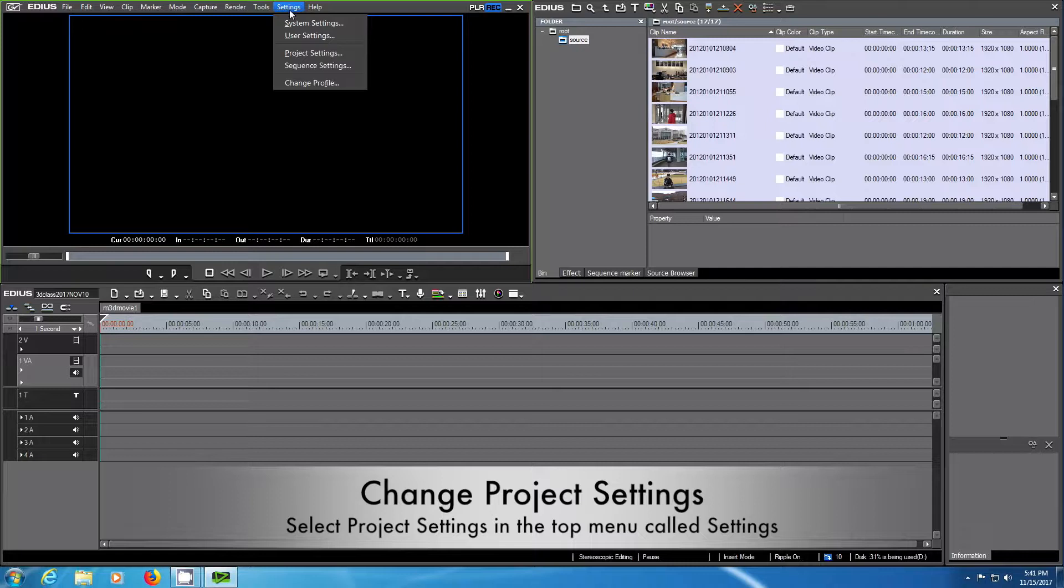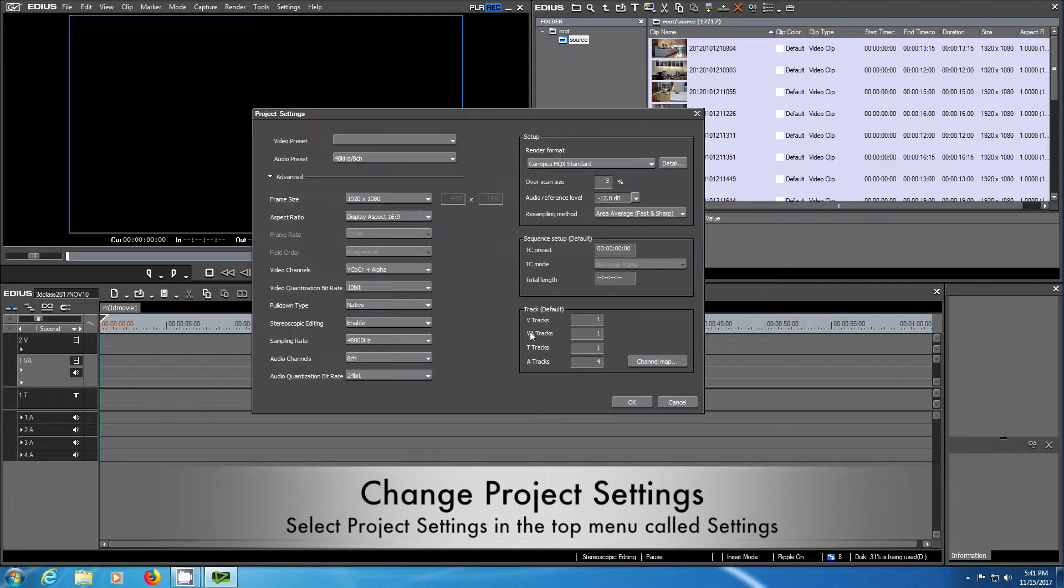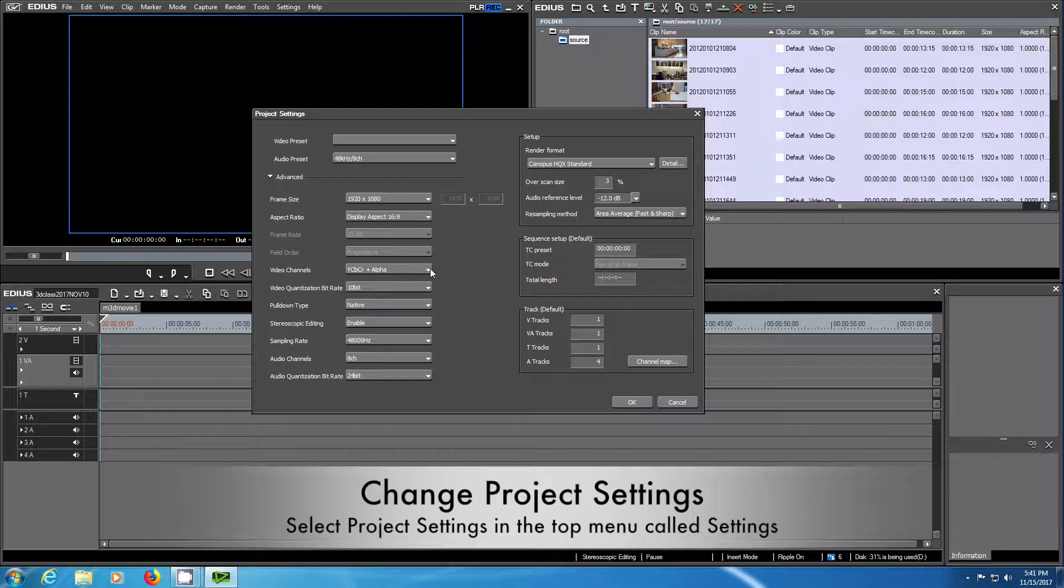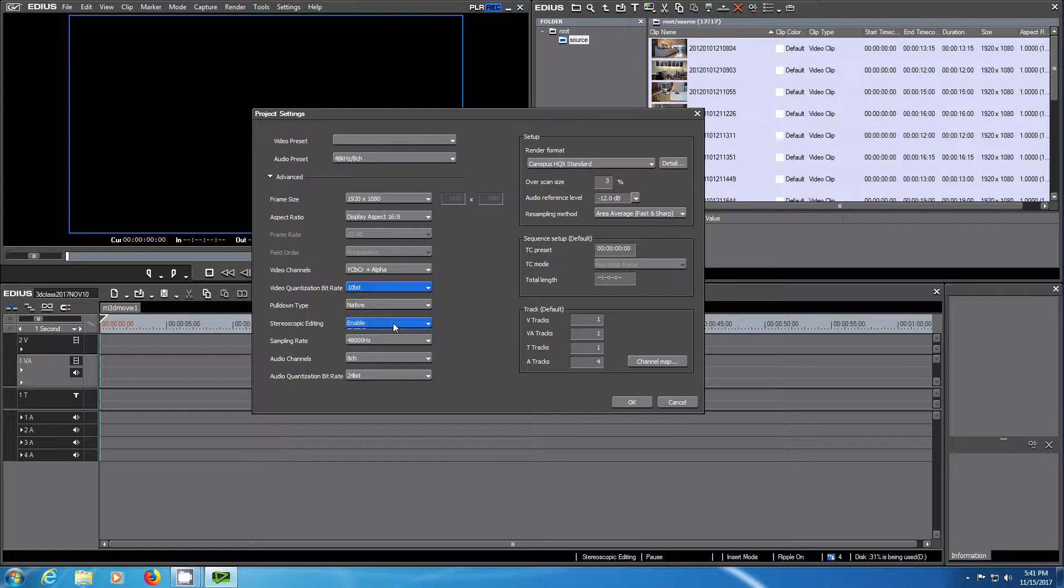If you would like to change the project settings, go to the main tab and choose project settings. One setting which is very important for us is the stereoscopic editing. Make sure this is enabled.